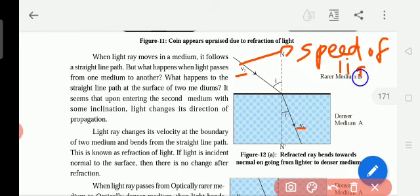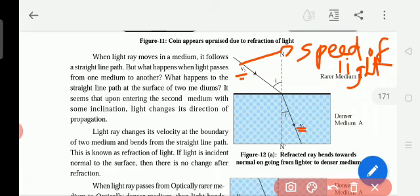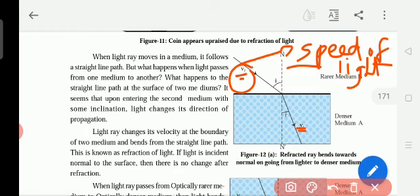Speed of light — the speed of light travels from one medium to another medium. So this is V2 and this is V1. V2 means light travels in the rarer medium speed. As the thickness of another medium is increasing, the speed of light will decrease.